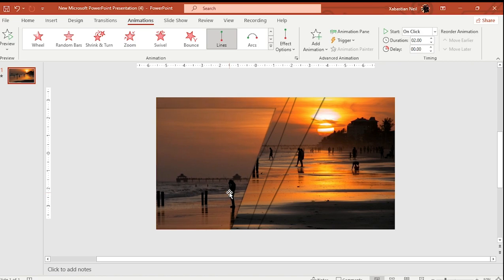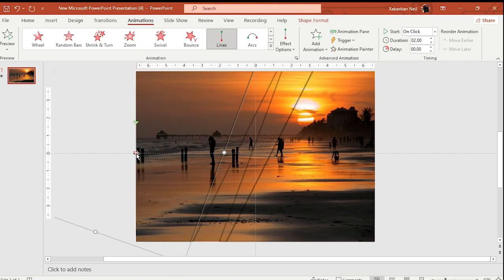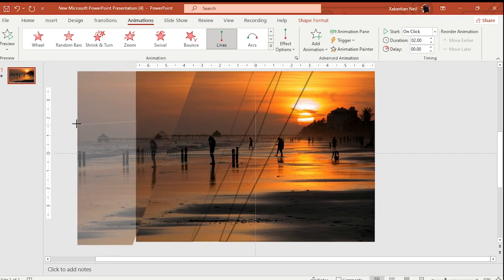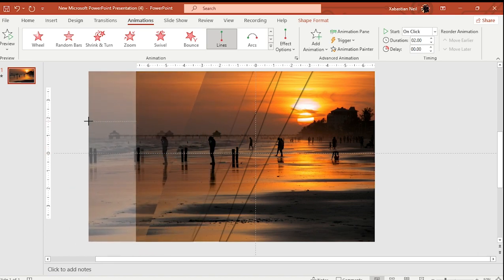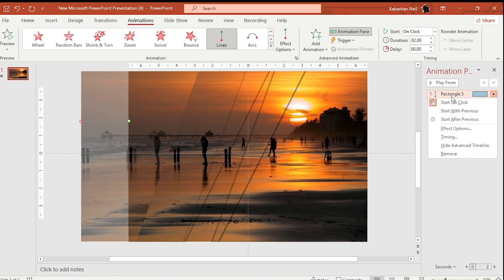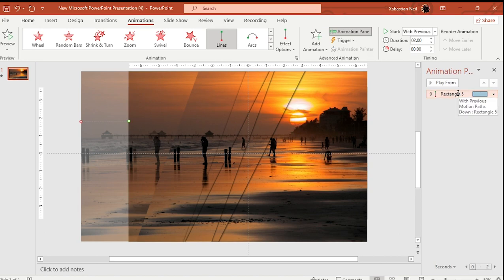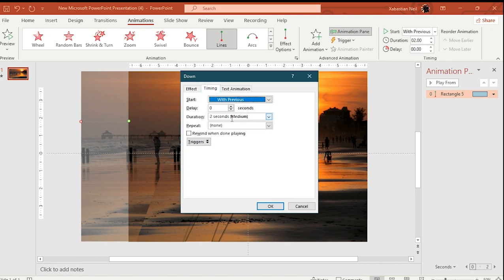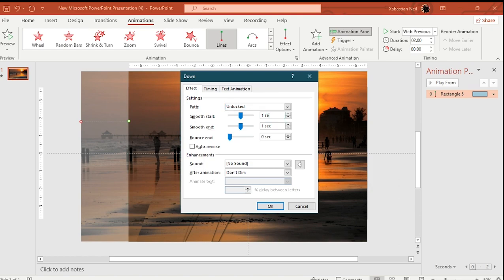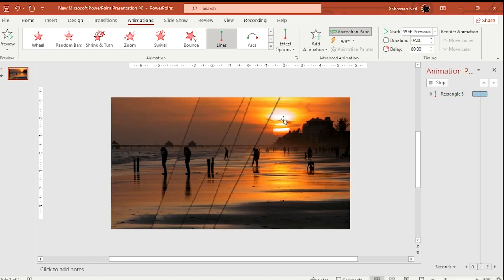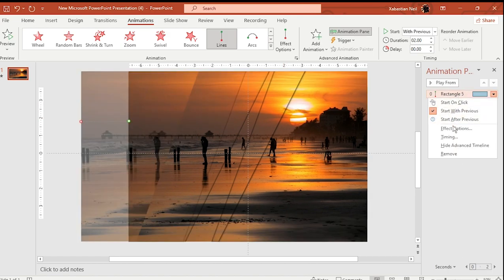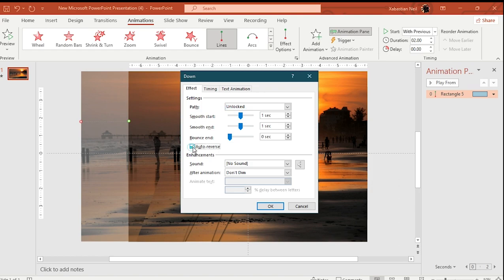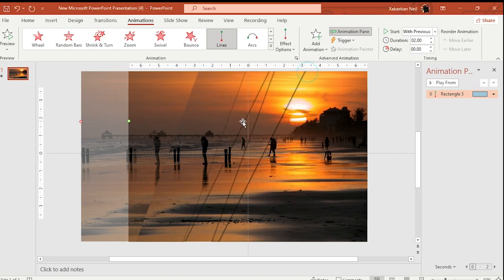Go to Effect Options for making it smoother. Under Timing, set no delay and set the duration with a smooth start — let's say one second. Then go to Effect Options again and enable Auto Reverse. Set the repeat to Until End of Slide so it keeps going continuously.